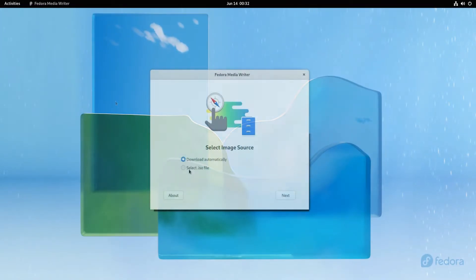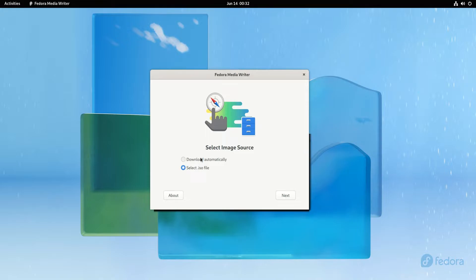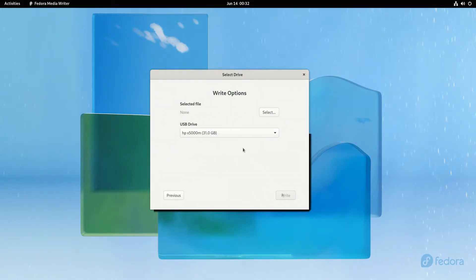At startup we have two image source selections. The ISO images can be downloaded automatically or we can use a locally downloaded ISO image. We will choose this option. We have already downloaded an ISO image.